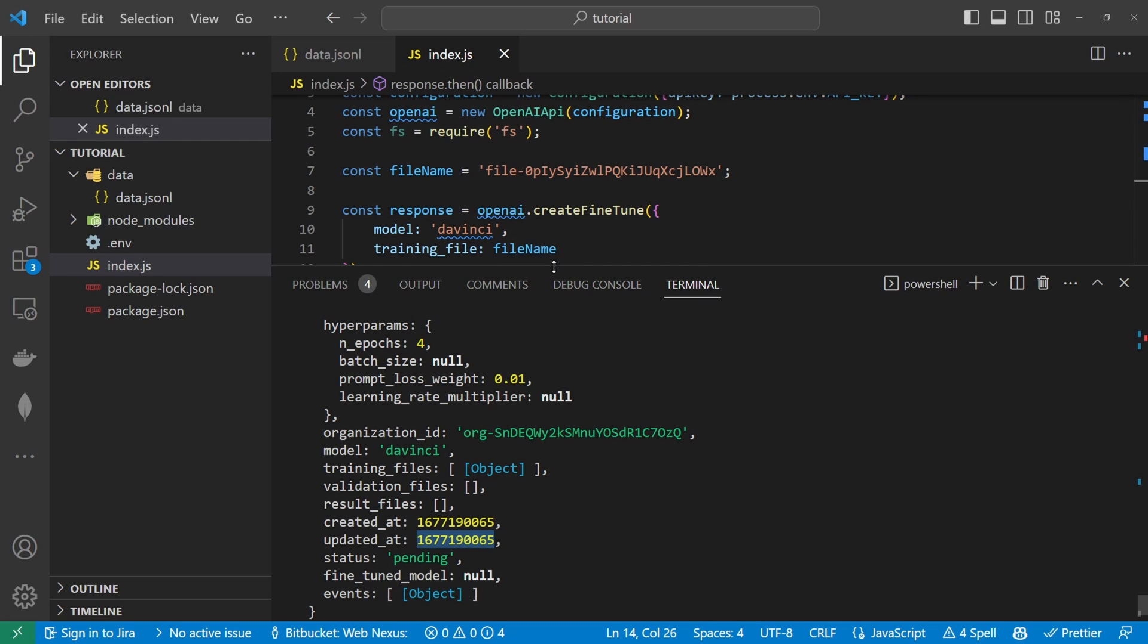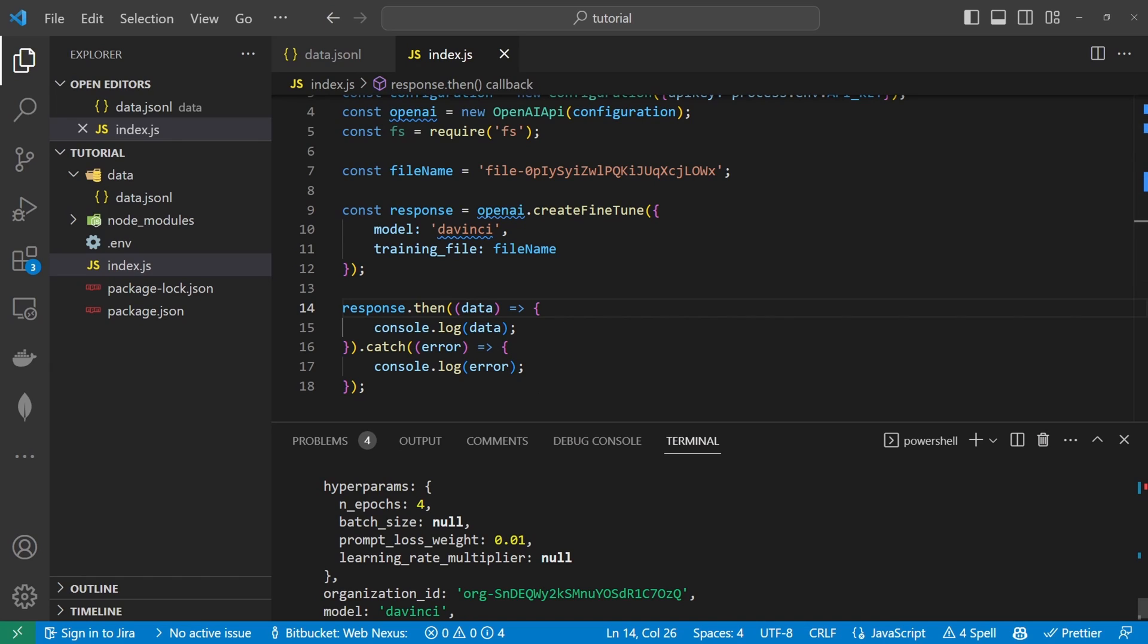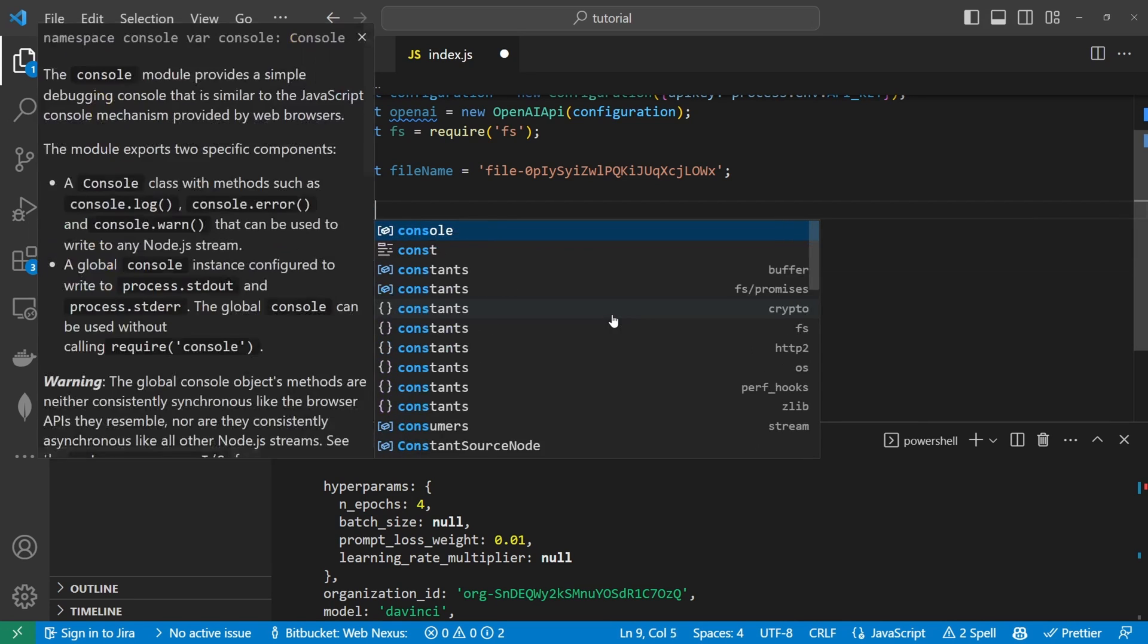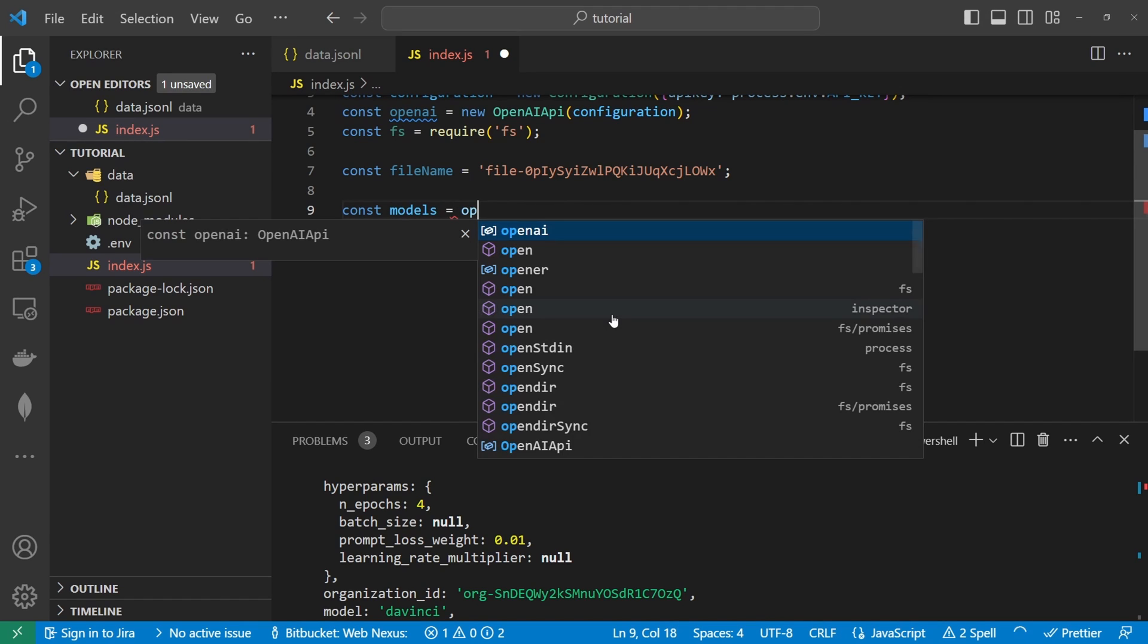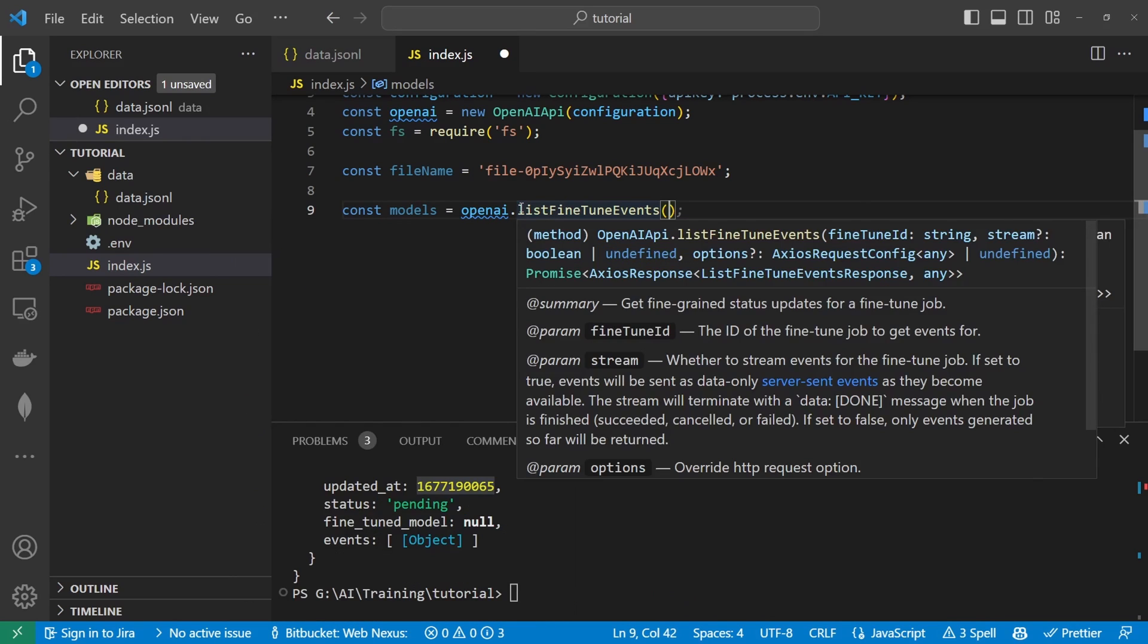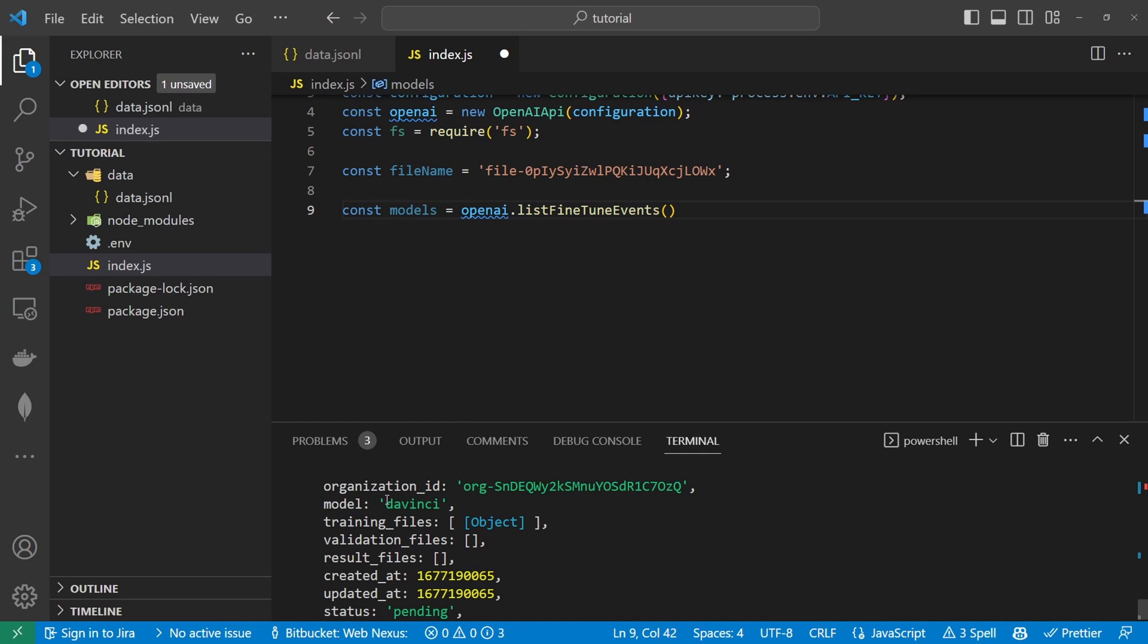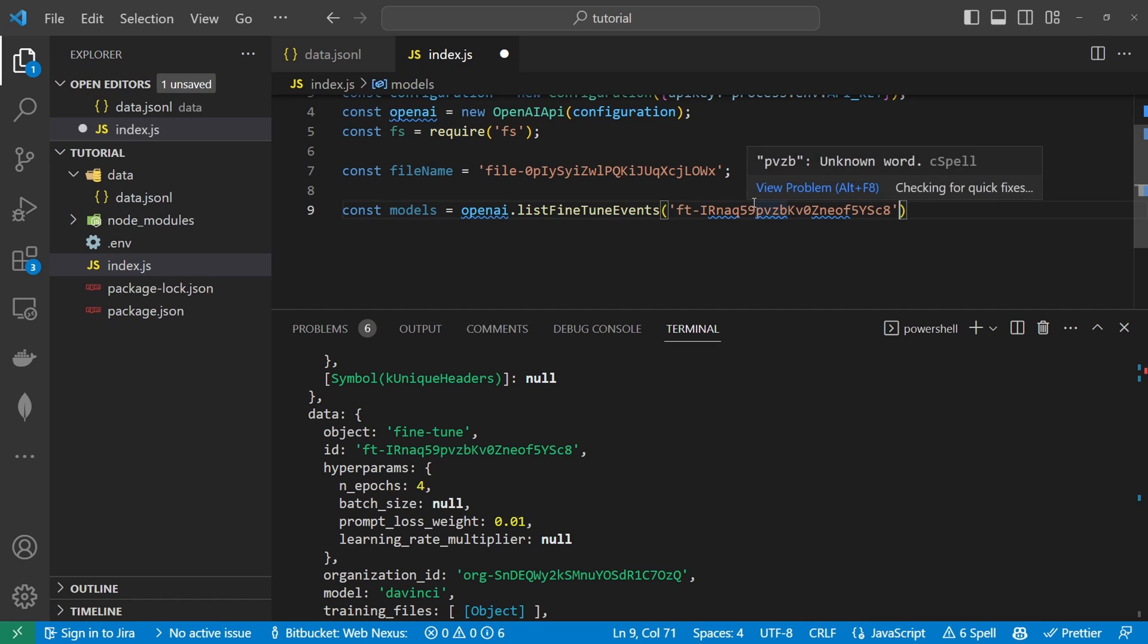So we can now create another bit of script that will tell us the progress of what the fine tune is doing. So we'll keep the file name up here. I'm not too sure we'll need it again I don't think we will but we'll keep it just in case. So I'm going to create a new constant called models. That's going to be equal to openai dot list fine tune. So list of fine tune events and if we go to what we console logged out beforehand we should have an id in here so this data id and this is what we want to pass inside of here. This will tell us the progress the events that are linked to this id here.